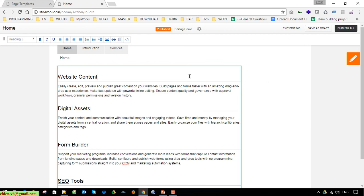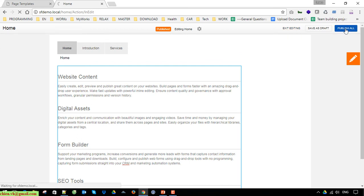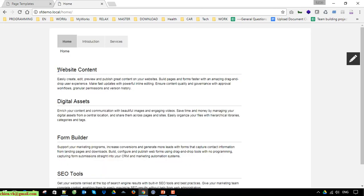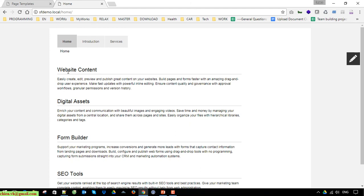If you don't want to update anything on this page, go ahead and click Exit Editing Mode. Now I'll try clicking Publish All. You can see the first paragraph has changed to the new website content — previously it was the original web content.